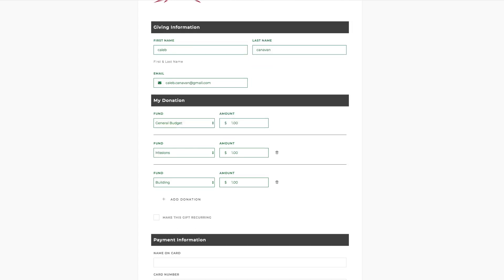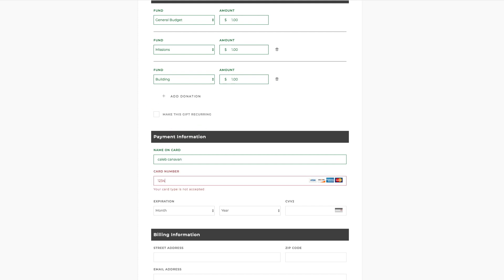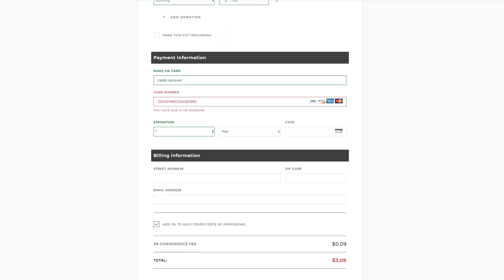If you want to make this gift recurring — happening every week or month — you can do that. Then go ahead and enter your payment card information, whether it's Visa, Discover, MasterCard, or American Express. Enter your card number, expiration date, and security code on the back. Then you'll see where you can enter your billing information: your street address, zip code, and email address. Enter all of that so it matches the card.